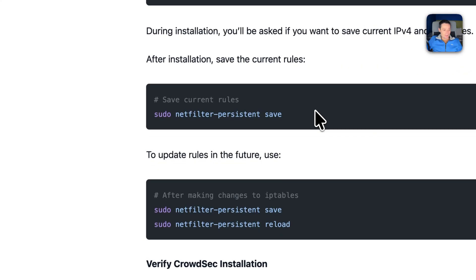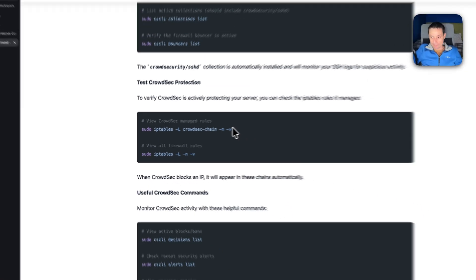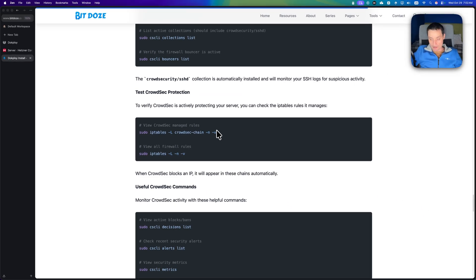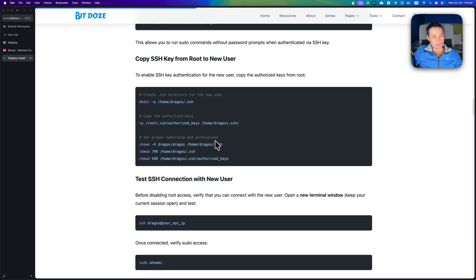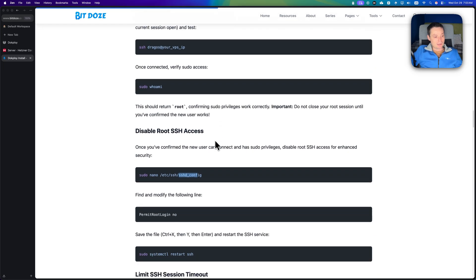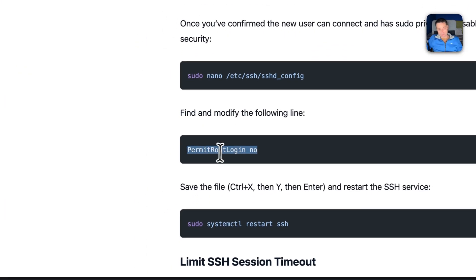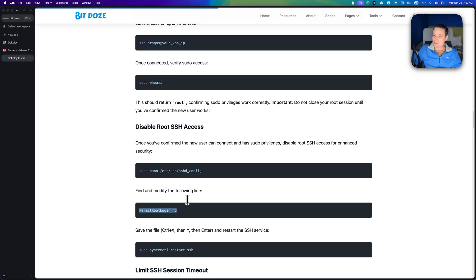Then continue with the rest of the configuration: restart SSH, set a client alive interval, add swap, and configure CrowdSec to protect with firewall. You need all of these things to protect your server. I'm not going to do it right now because I already covered it in a previous video — I'll add the link in the description and include code details for the Match User configuration.